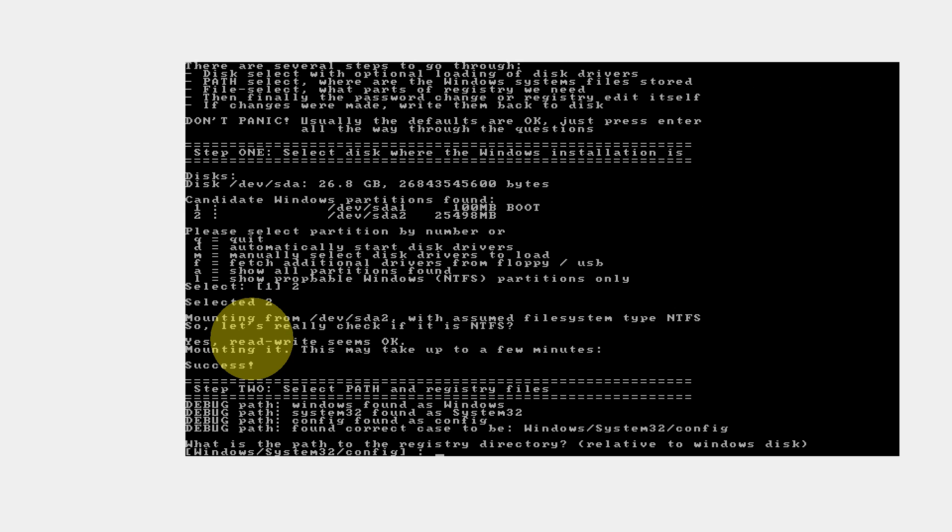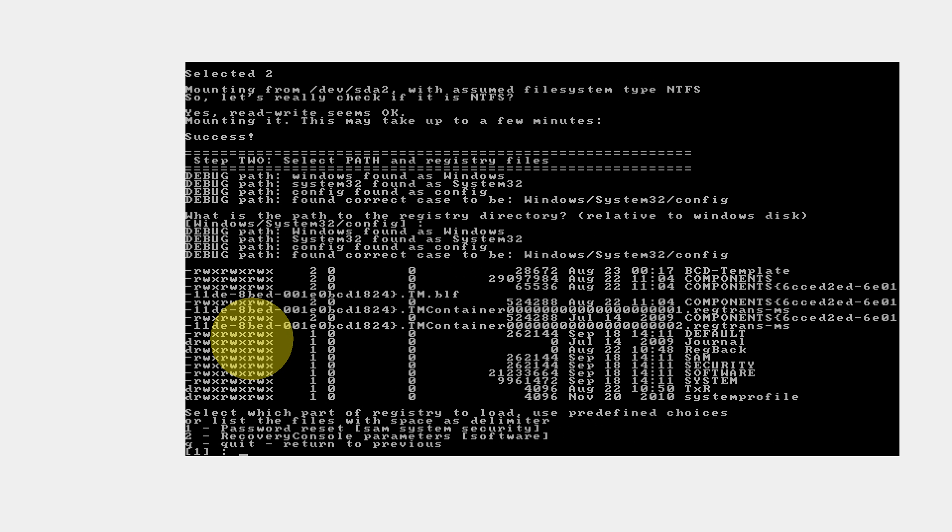Now it will say successfully loaded. As you can see, below is a success exclamation. What is the path of the registry related to Windows disk? It automatically takes Windows system32 config. Just press Enter. Need not do anything. Third option: Select which part of the registry to load. First is password reset, second is recovery console. Recovery console will try to boot first and recover the password. I'm just showing the password reset. I select option number 1.